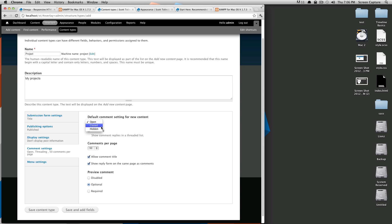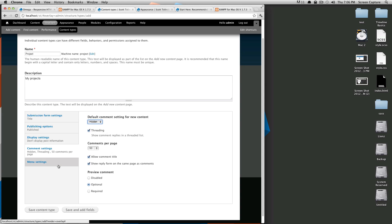And I'll be adding Disqus with a module a little bit later. But as far as Drupal's comment system goes, I'm not going to use it for this so I'm just going to say closed. Actually I'm going to turn it to hidden, it's not even going to show up.